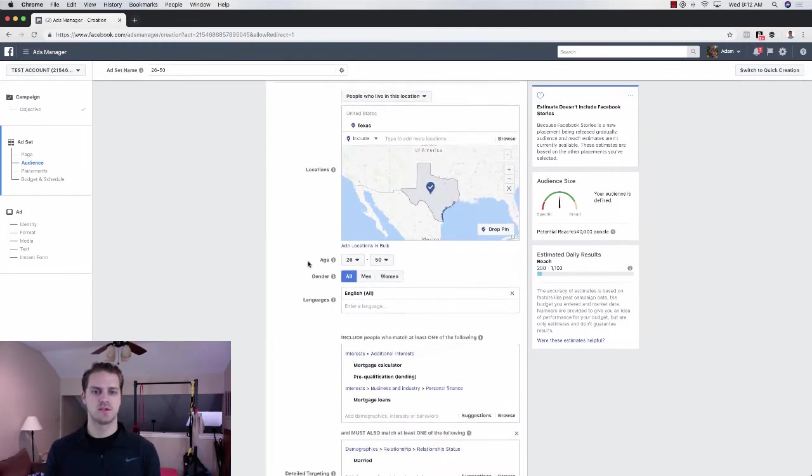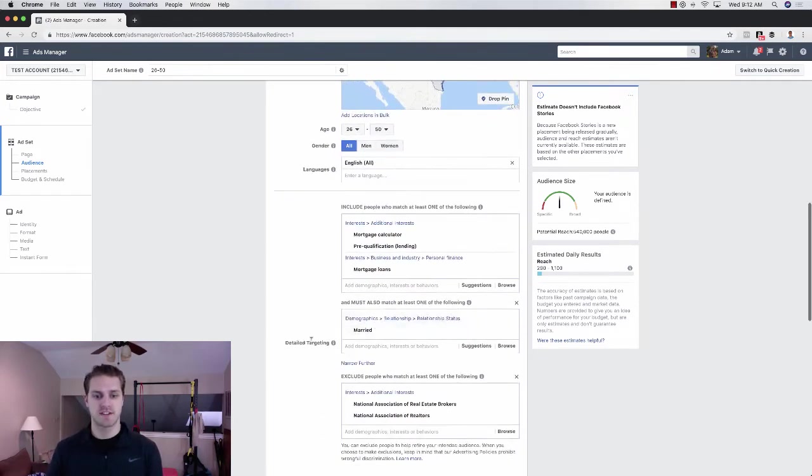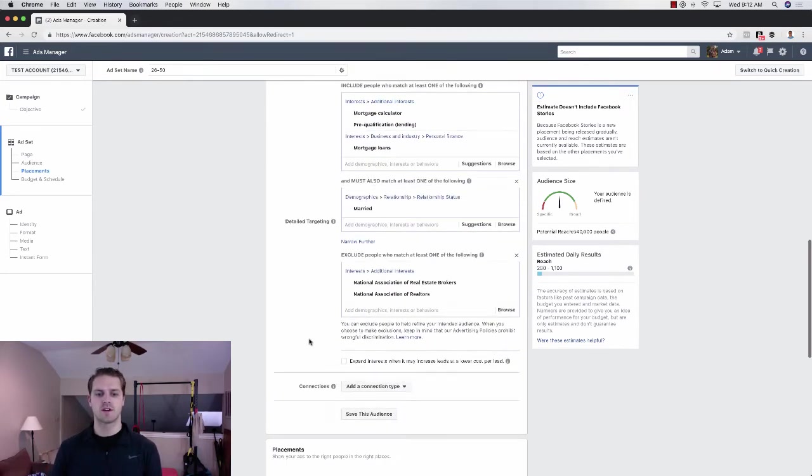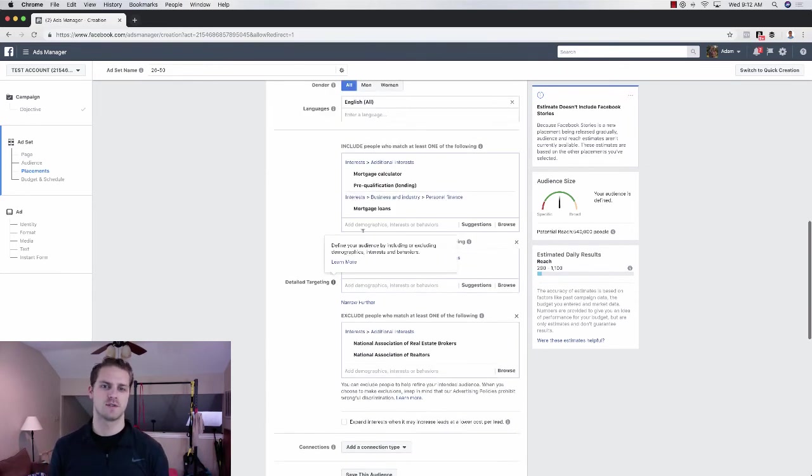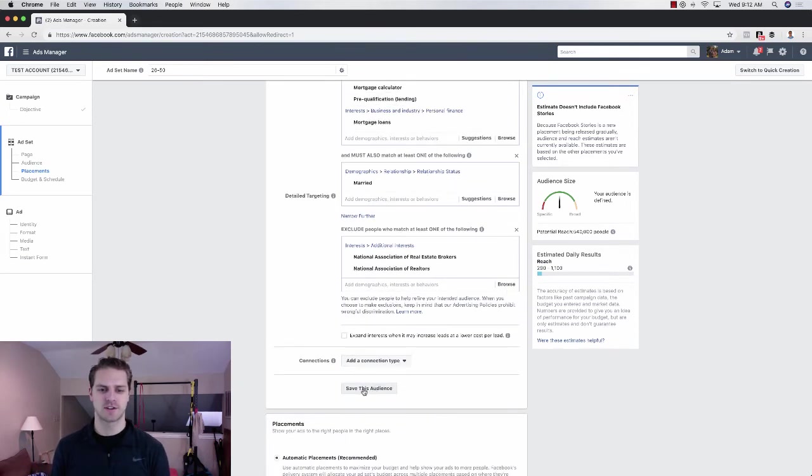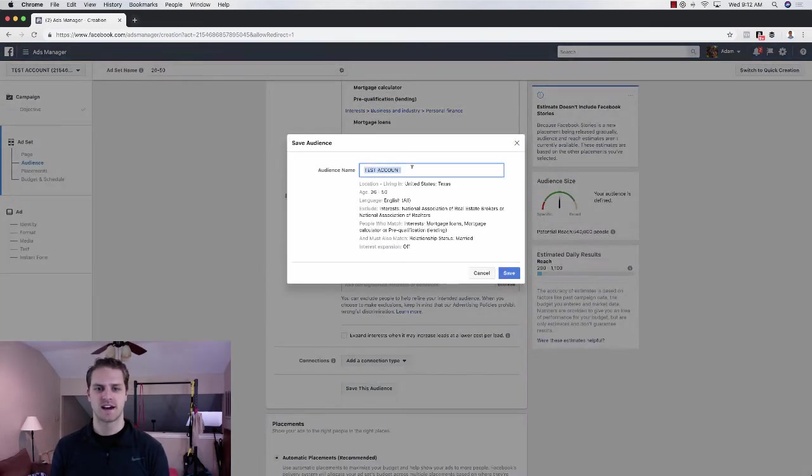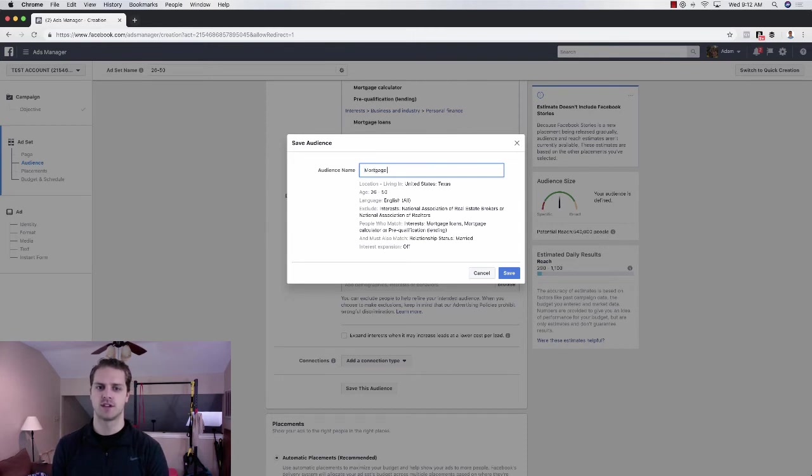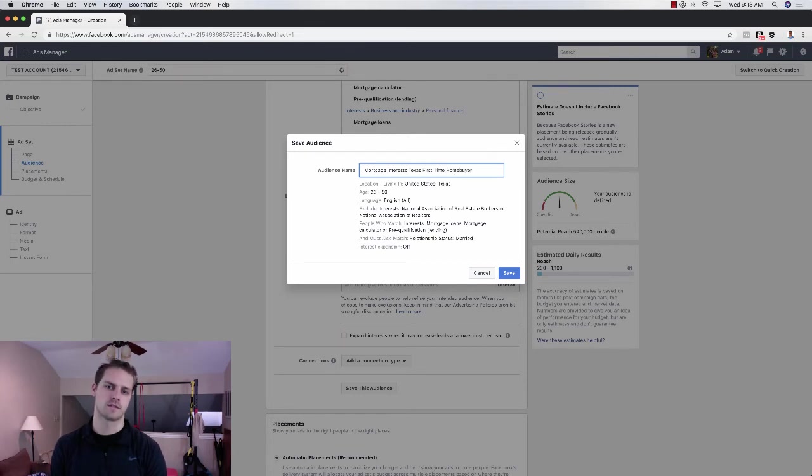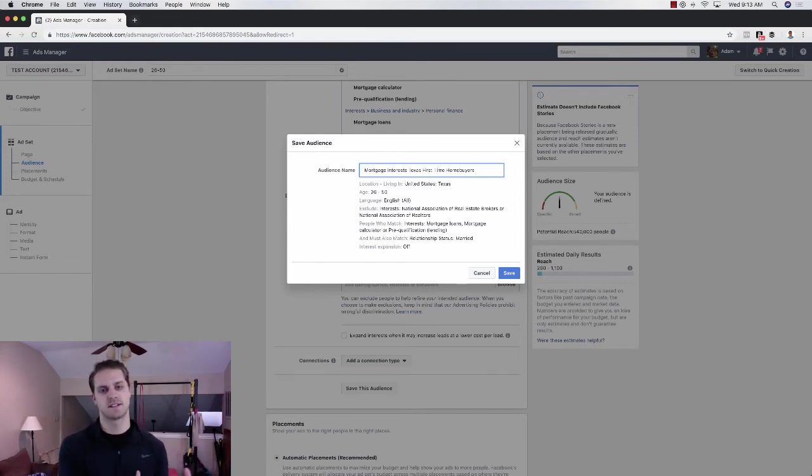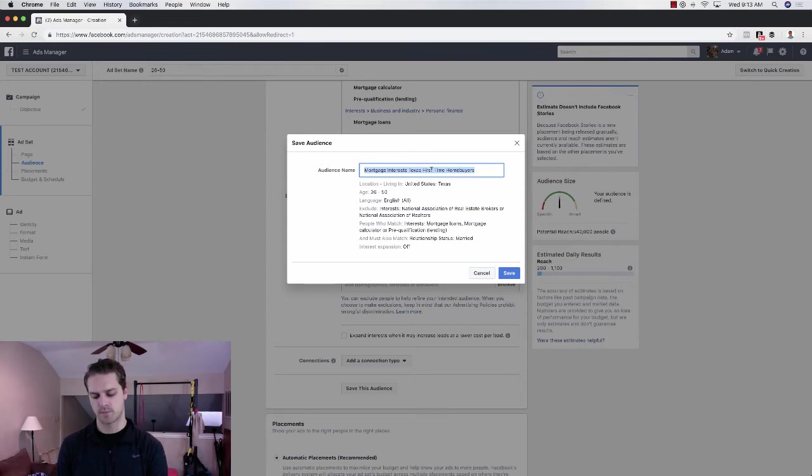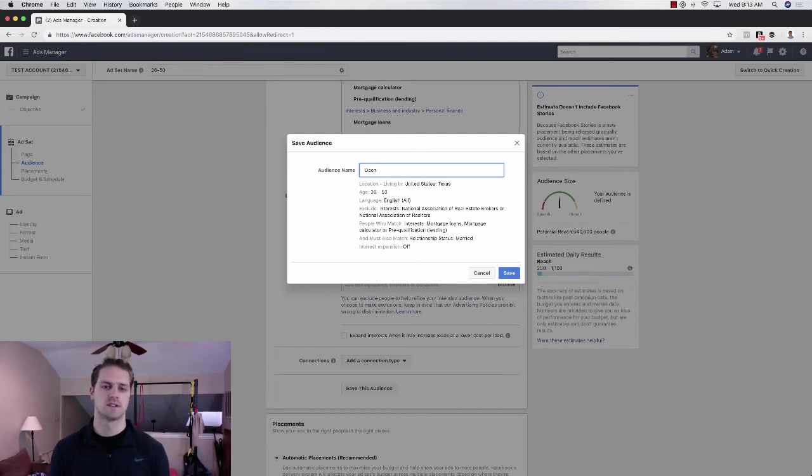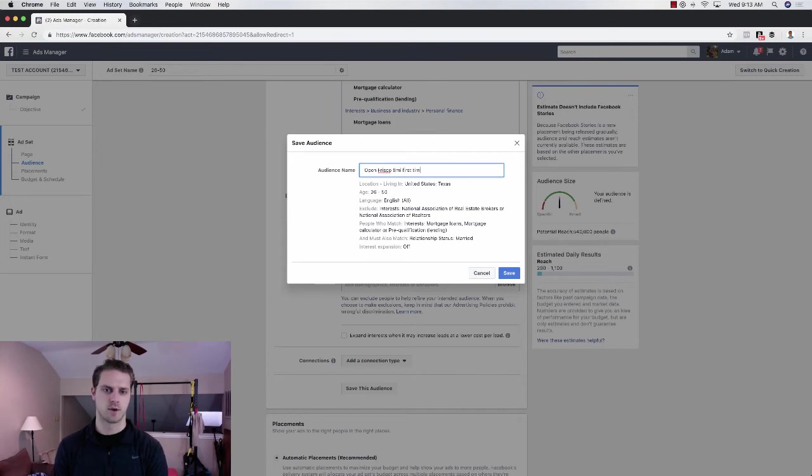And then the next thing you can do is save this audience. So if you want to use this audience over and over and over again, and you don't want to have to go in here and do this every single time, you can just come down here and click save audience. I would call this what it is. So mortgage interests, Texas, first time home buyers. Something like that, that actually gives you, okay, these are the interests I'm targeting. This is the area I'm targeting. And this is kind of the niche that I'm targeting. Or you can do, if you were to that real estate one, it would be like open targeting.